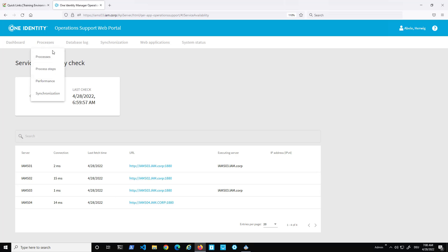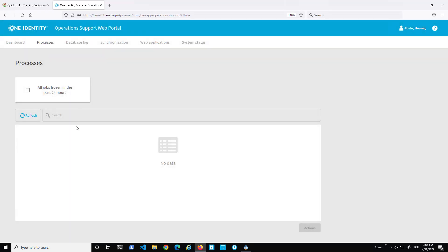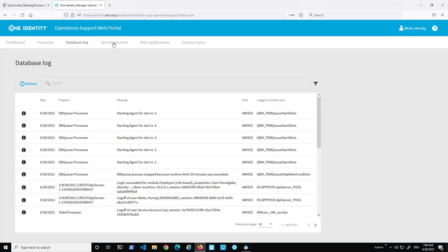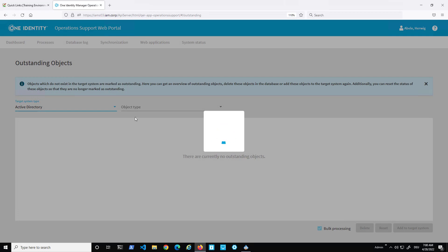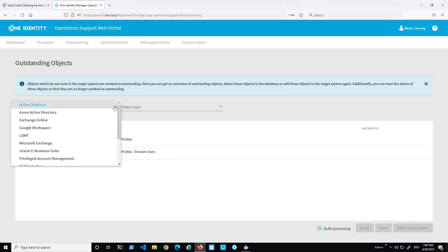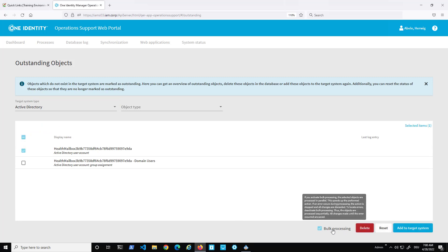Stepping into the processes section, there are no active processes right now, but you can see the frozen job handling — you can click a predefined filter to get only frozen jobs and handle them. Under synchronization, outstanding objects for my connected Active Directory are shown. You can select a target system from the dropdown, choose the object type, check entries, and then handle them with delete, reset, or edit to the target system.